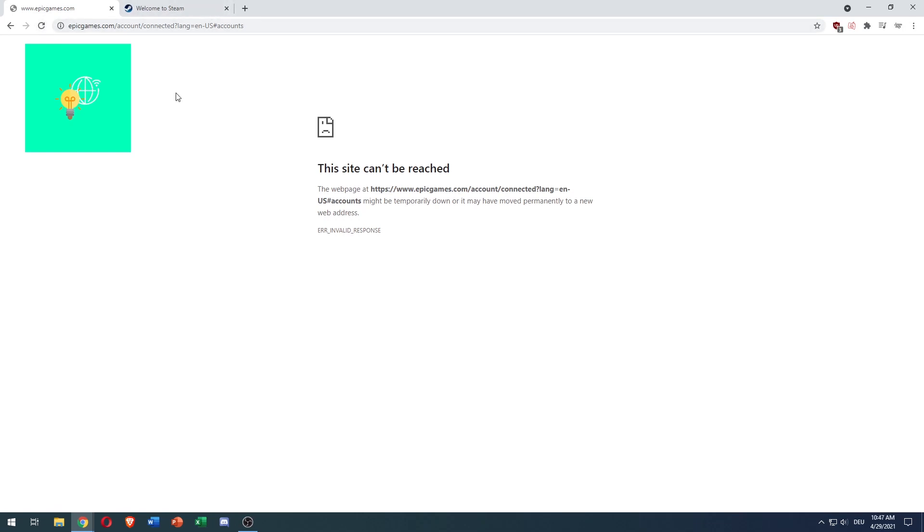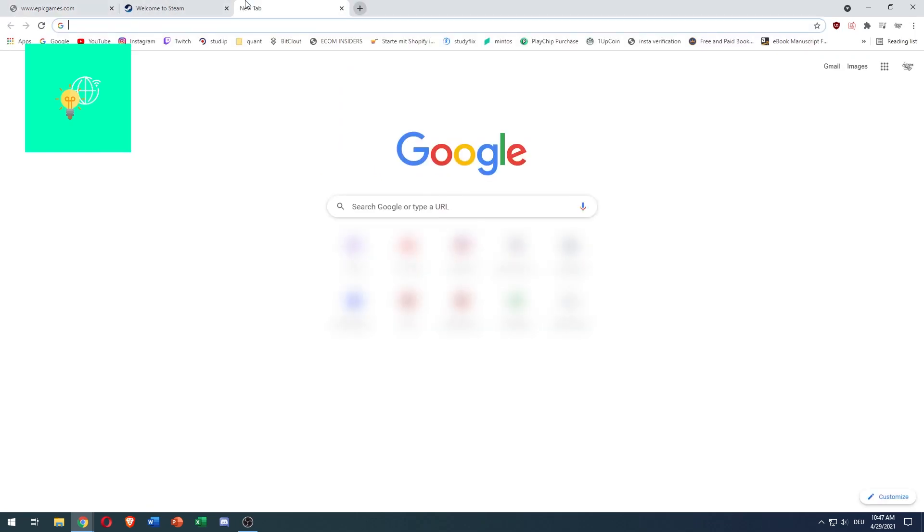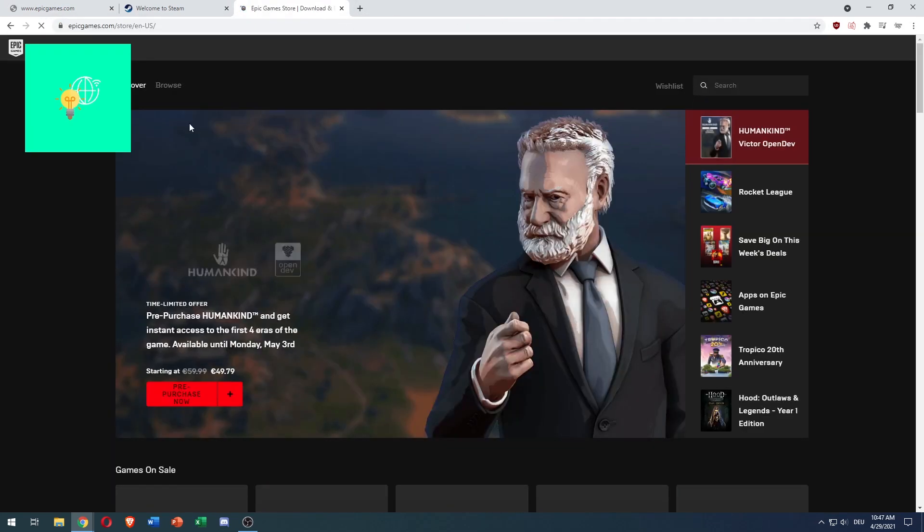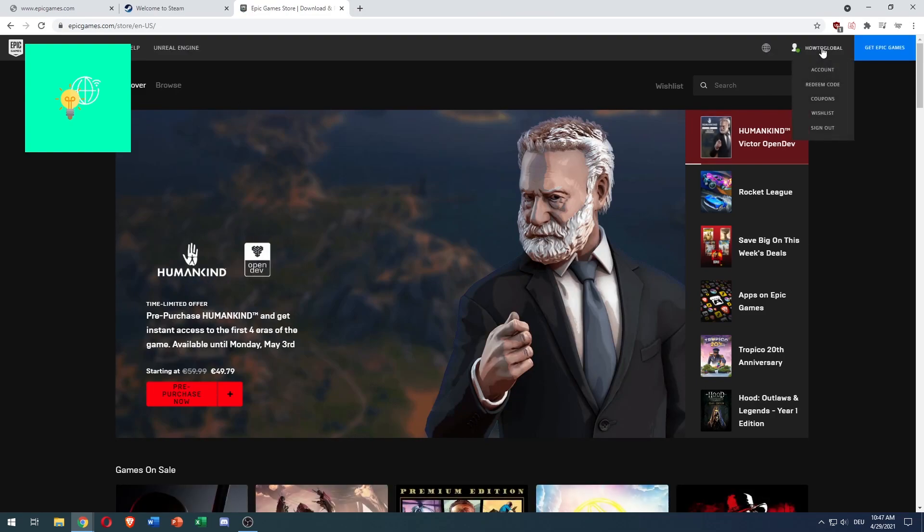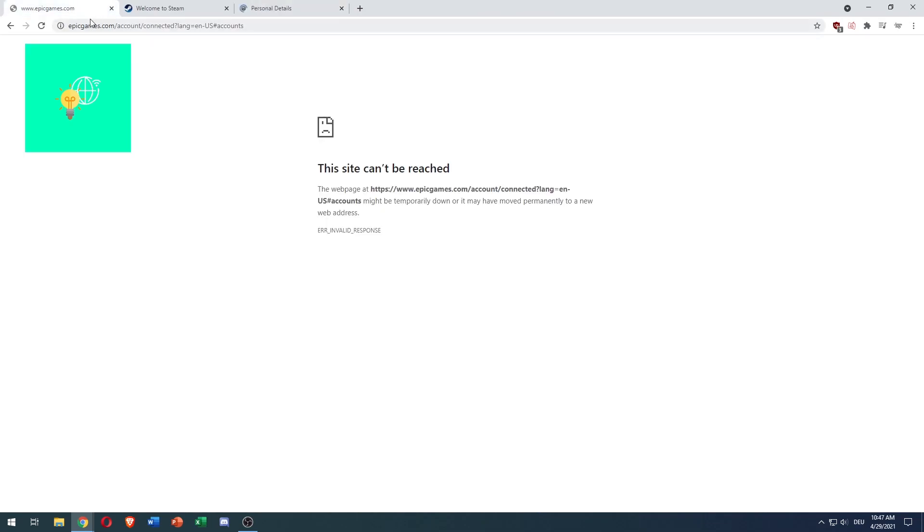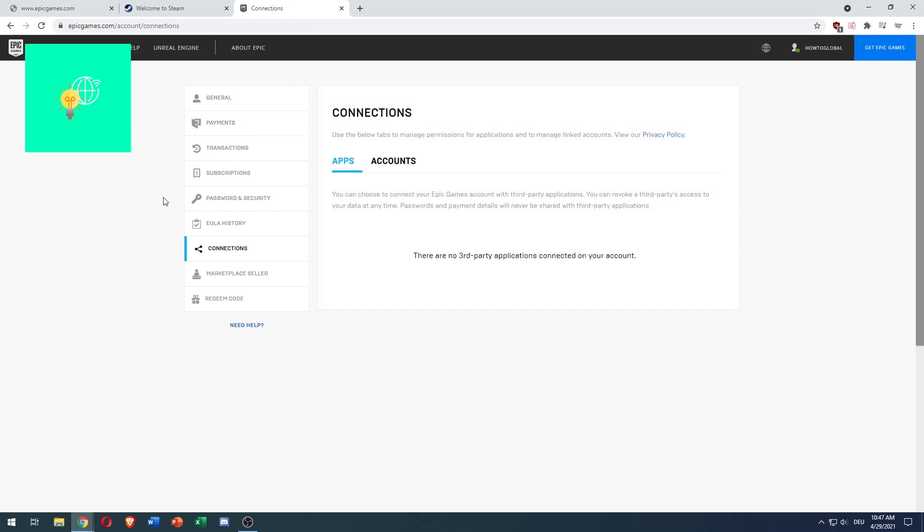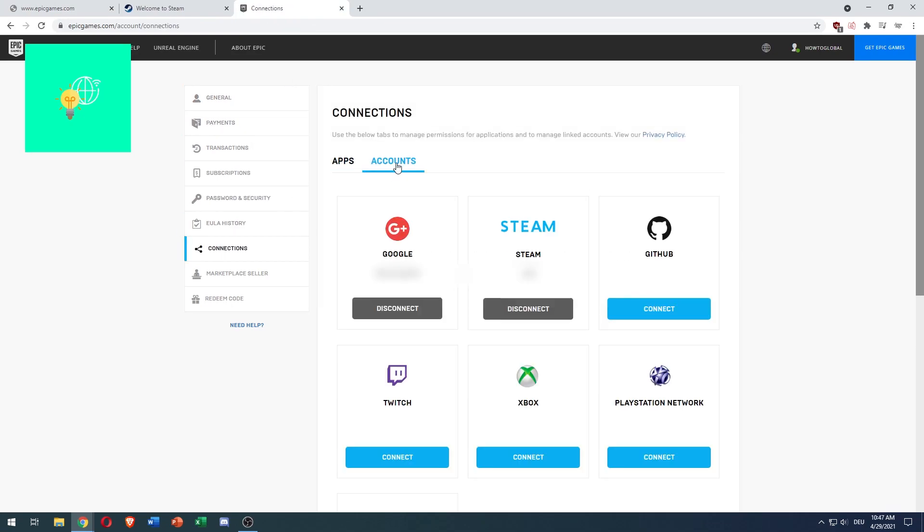What you want to do now is go to Epic Games launcher again, open that up, and go back to your account because this is buggy most of the time. Go back to Connections, Accounts, and there you go, Steam connected.